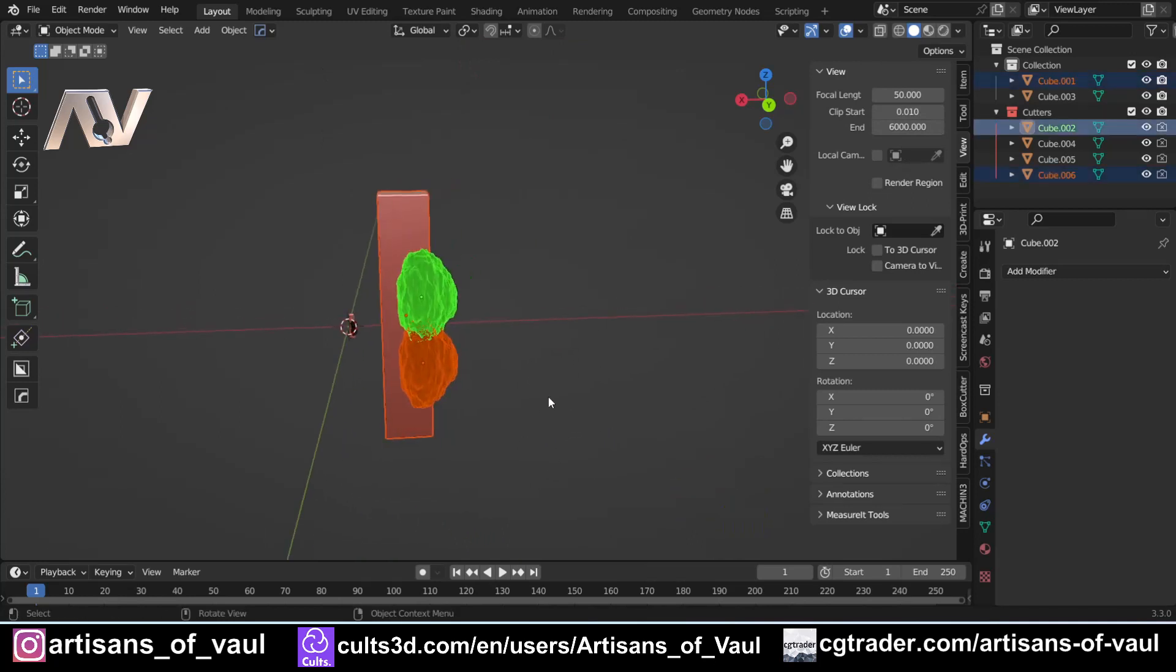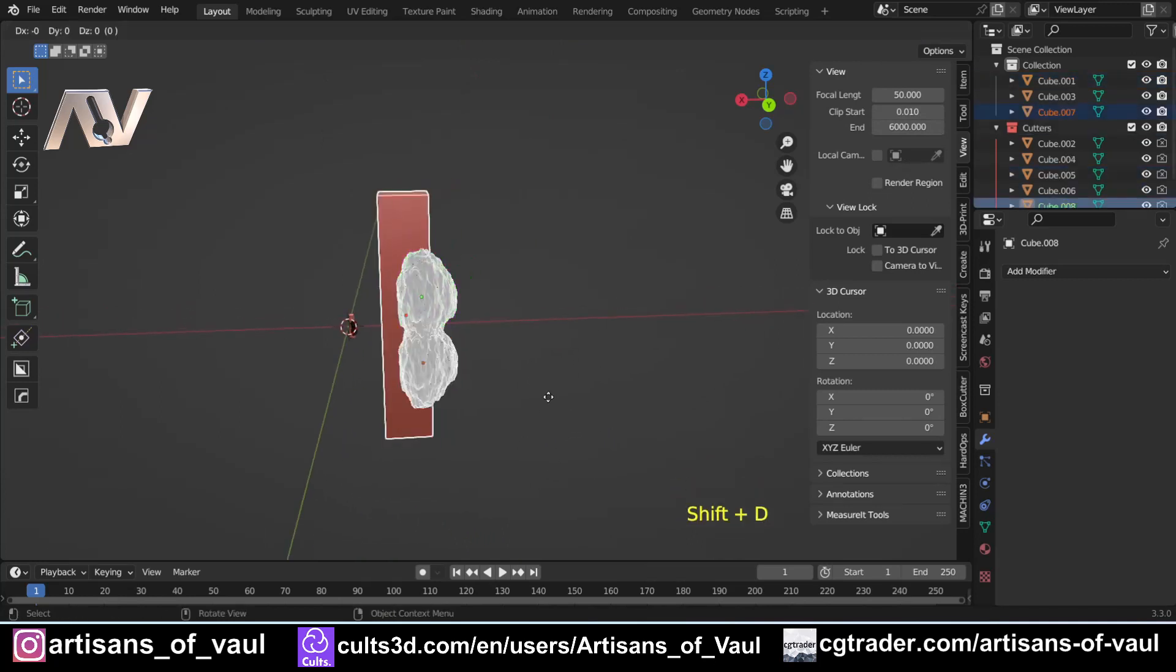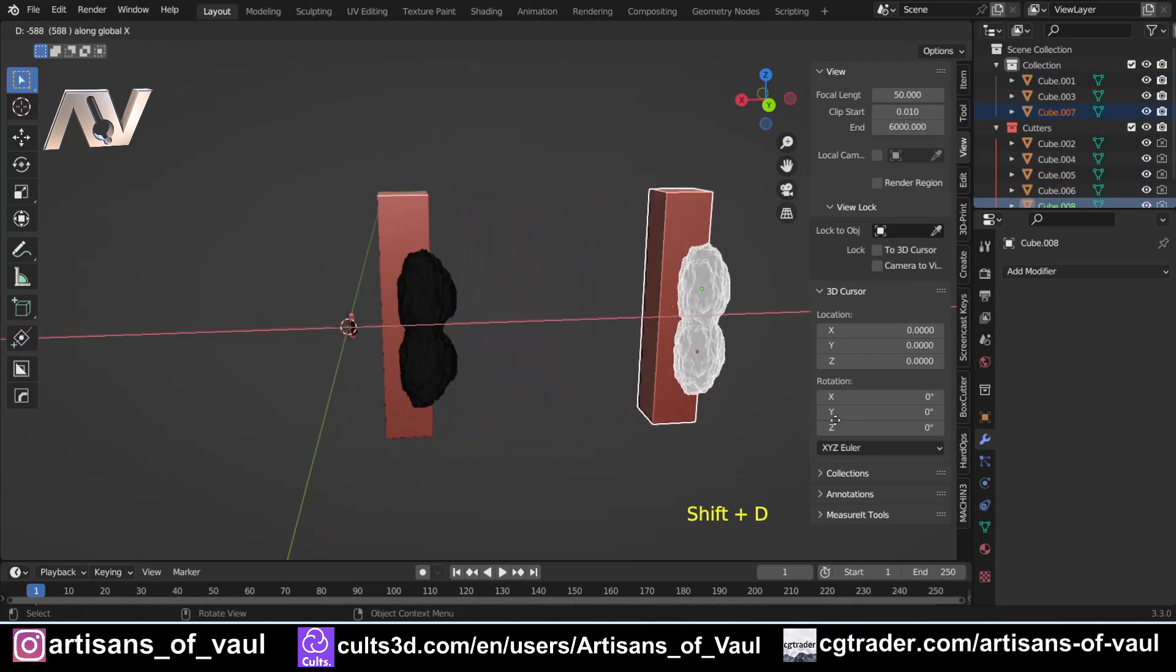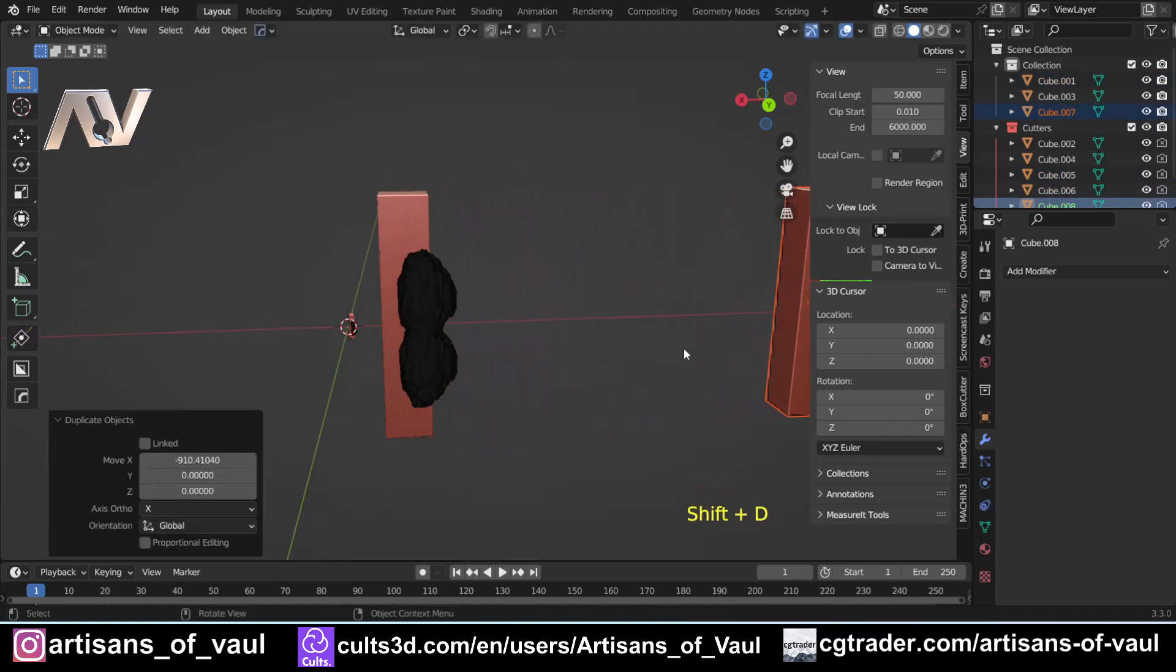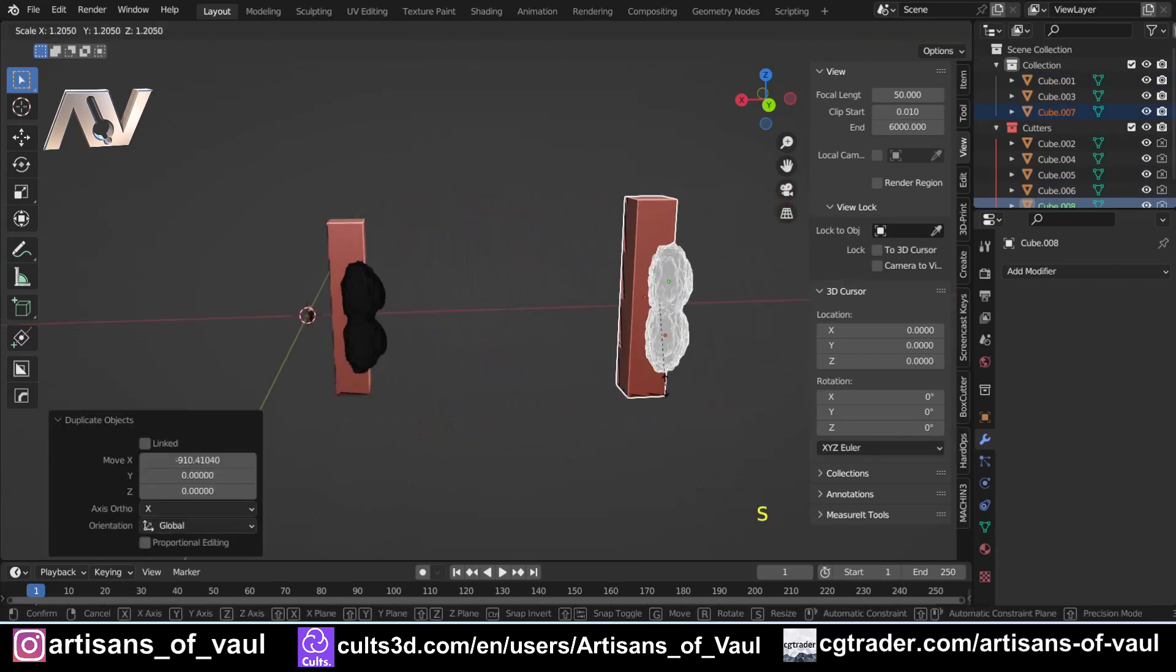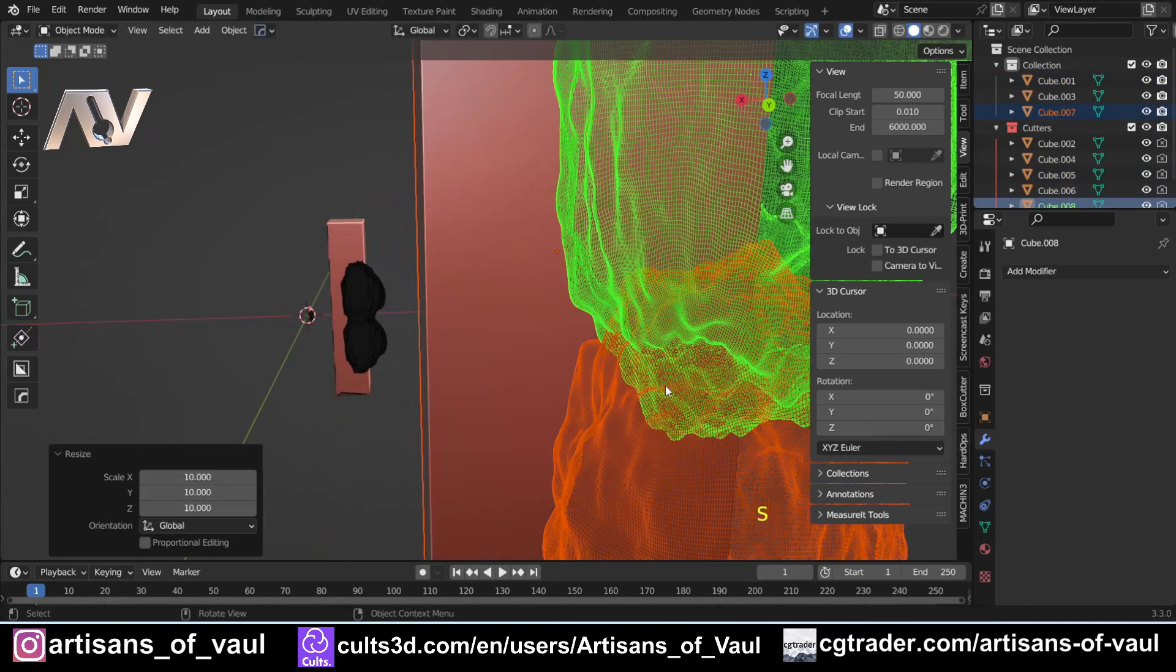Then I'm going to grab these objects, Shift+D again, X, and then once again I'm going to press S and type in 10.